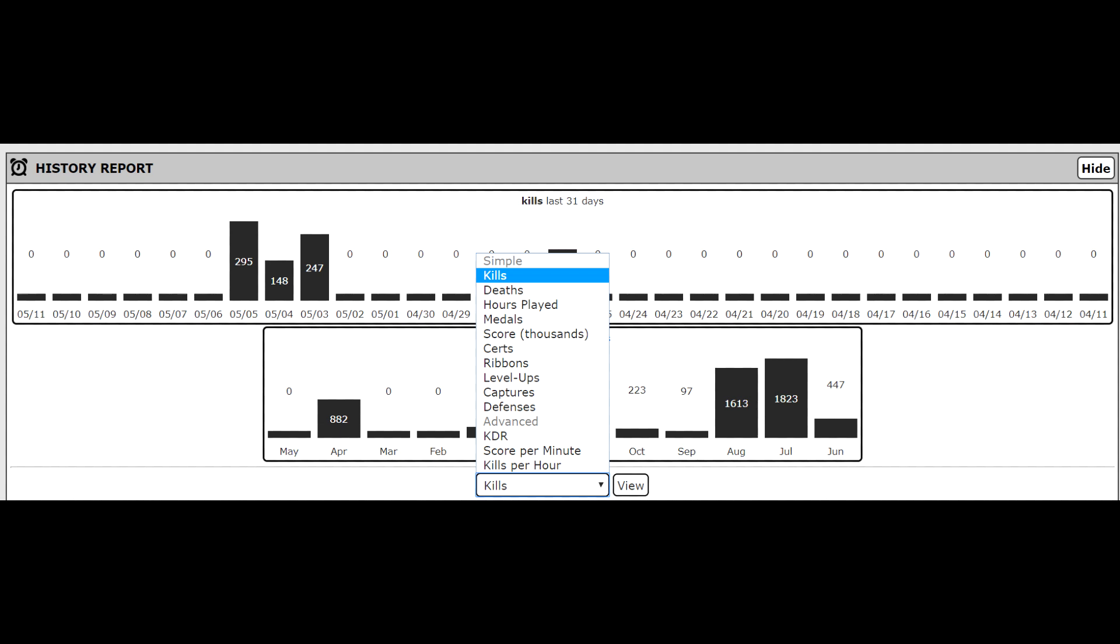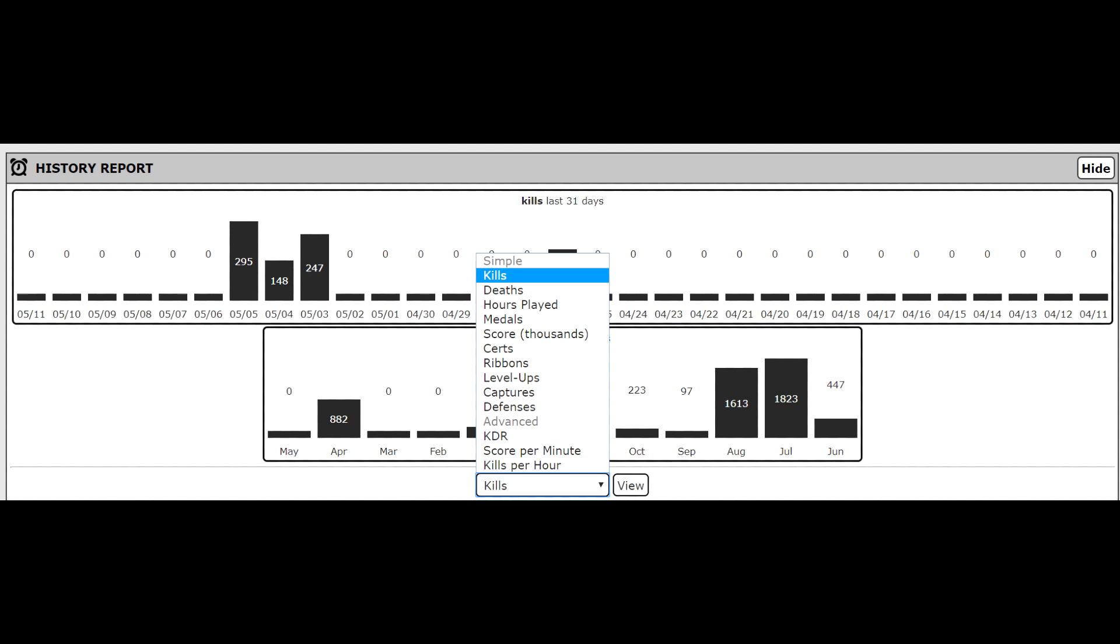The next section I'm going to go over is probably the most important section on the page in terms of infantry combat. The infantry only domain tab has a few key stats that you should be paying attention to while trying to improve. Those are accuracy, HSR or headshot rate, IVI score, kills, infantry KDR, aim tendency, and shots per kill.